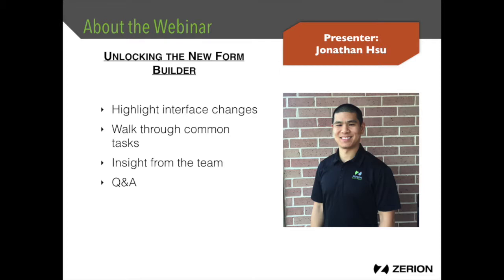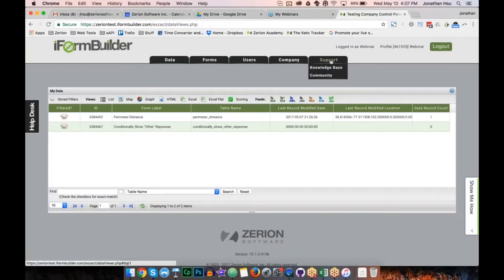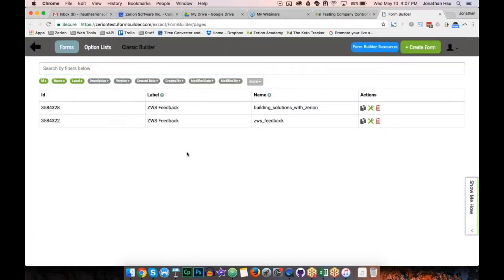Our first question for Keith: what are the main reasons for building the new form builder? The main reason is security — the classic form builder is built in Flash, which is not very secure, and browsers are going to deprecate Flash. The second reason is to improve efficiency when building forms; building forms in the old builder could be a struggle sometimes.